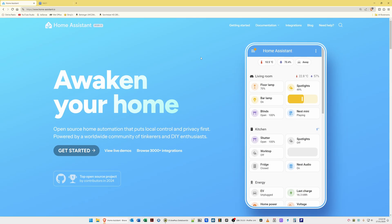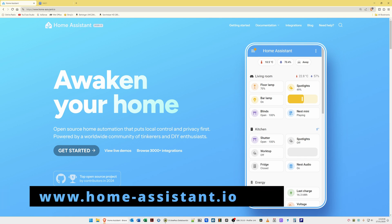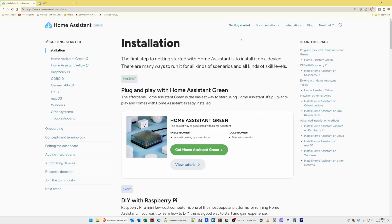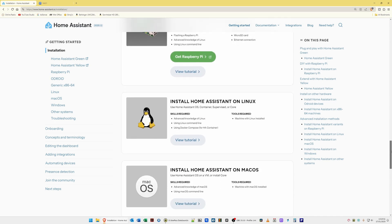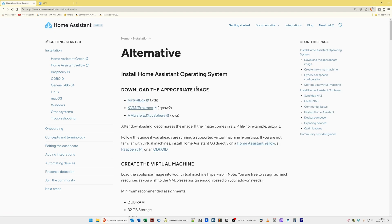Here we are at my computer, and what I've done is gone to the Home Assistant web page which is www.home-assistant.io. Once you're at the home page, what you need to do is select 'Getting Started' from the top menu. This will take you into the installation page, and what you need to do from there is scroll down to the section where it says 'Install Home Assistant on other systems,' which will be near the bottom of the page. All you need to do is select 'View Tutorial' and that will take you into the alternative page.